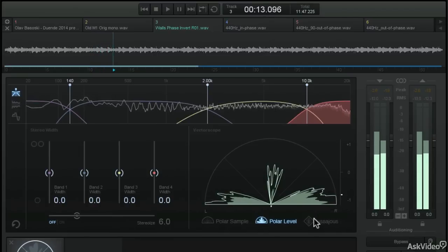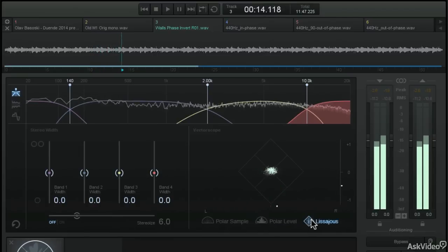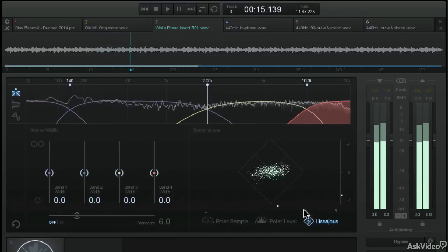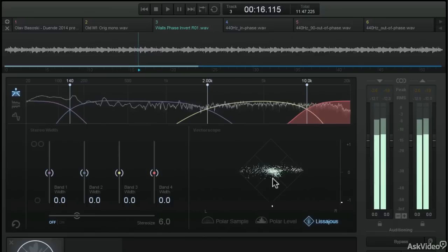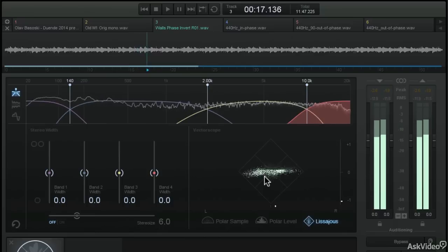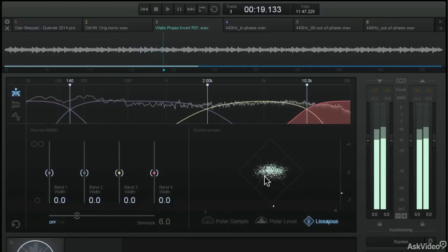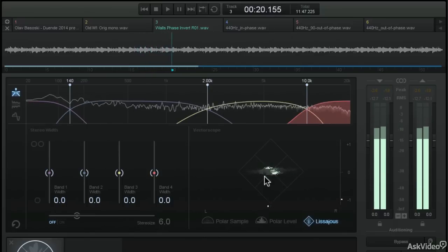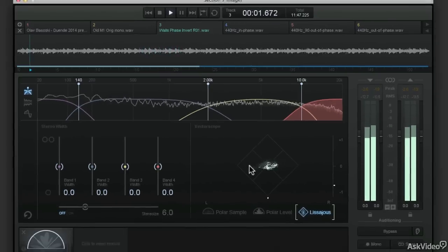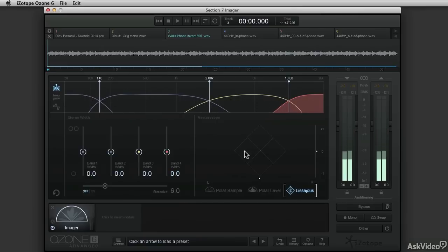And then if you go to the Lissajou mode, instead of displaying a vertical line, you're seeing that spray pattern in more of a horizontal line. So now that you know how to read the stereo information in the vectorscope, let's move on to programming the Imager module.